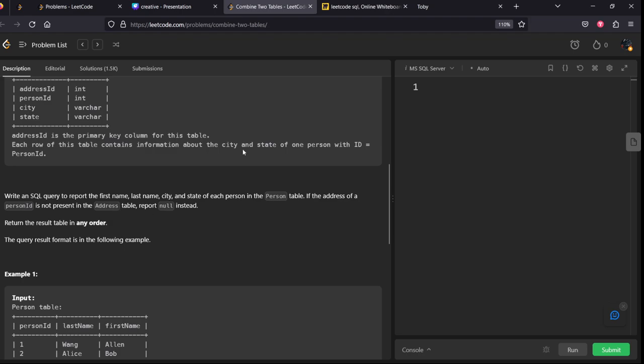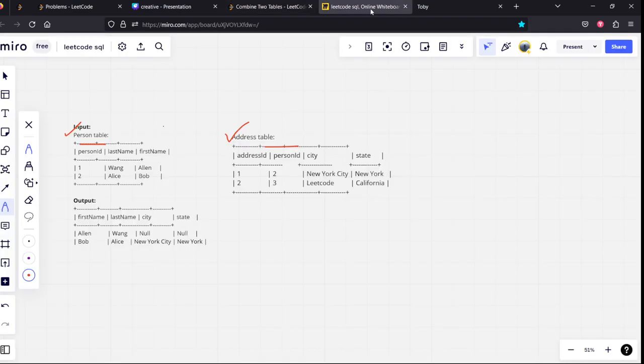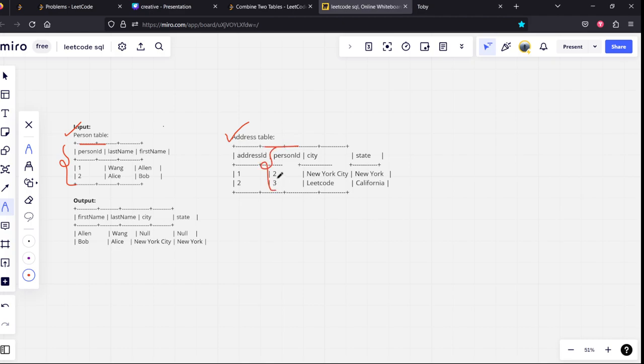Let's see, there are two tables here. You can see both are connected using person ID. If you can see, Wang Alan has person ID 1, but the relevant person ID 1 is not there in the address table, so they are reporting null instead.